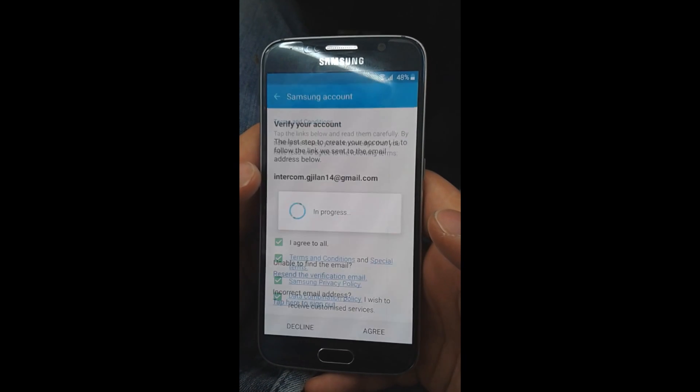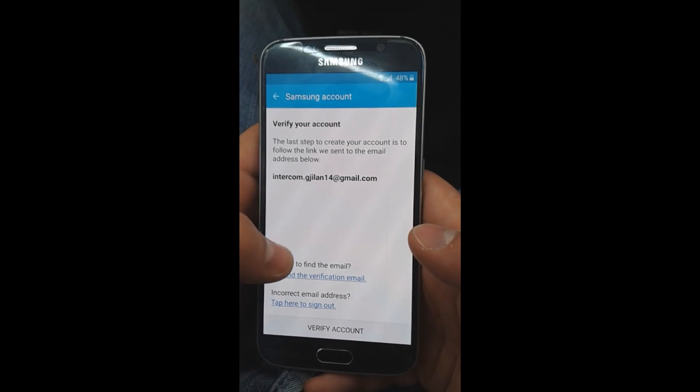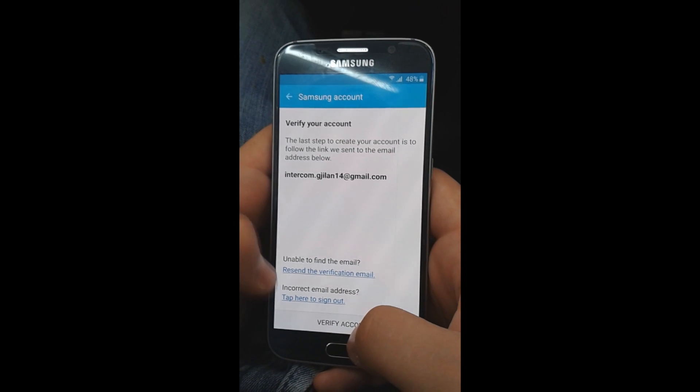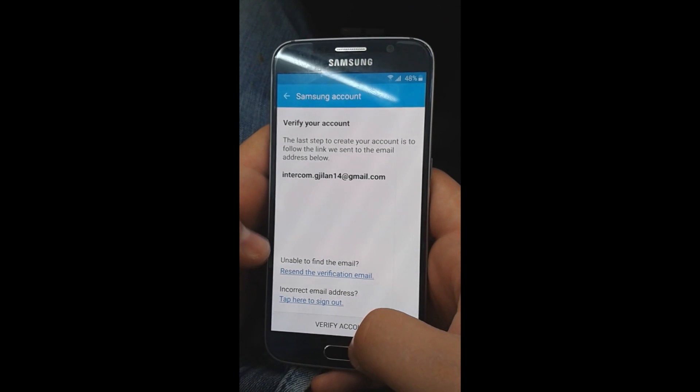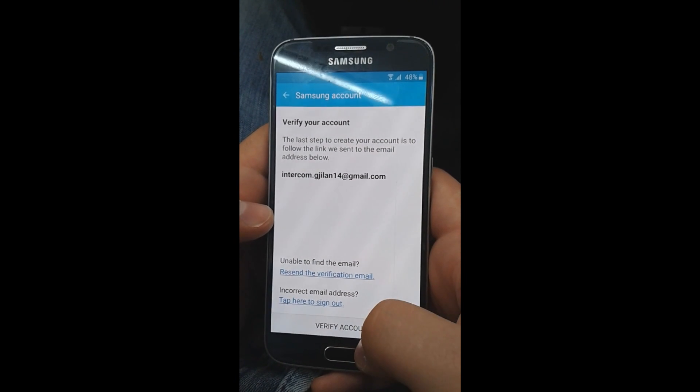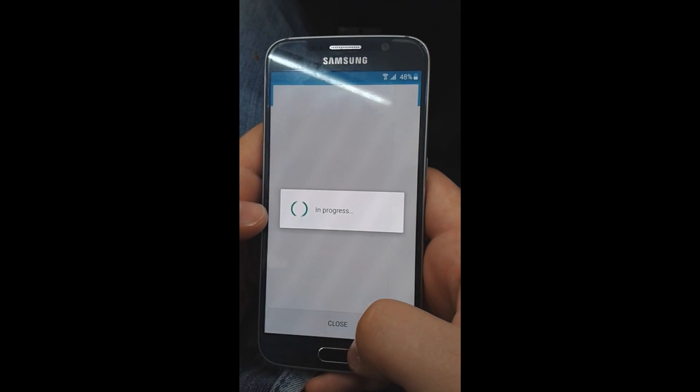If you create a new account, you will need to open your email address and make a verification of your account.